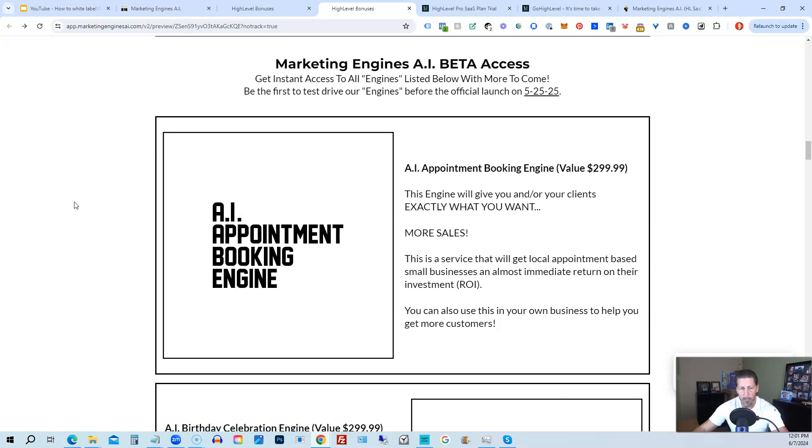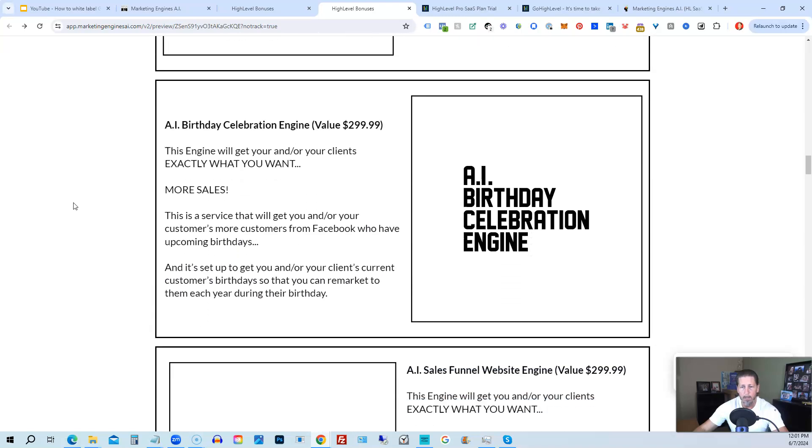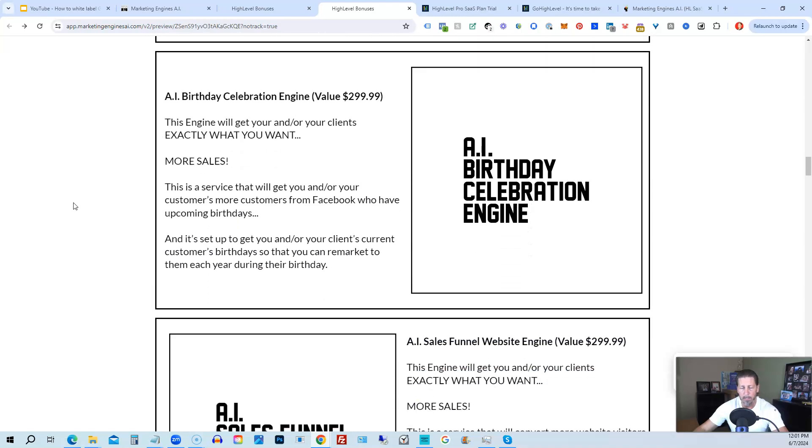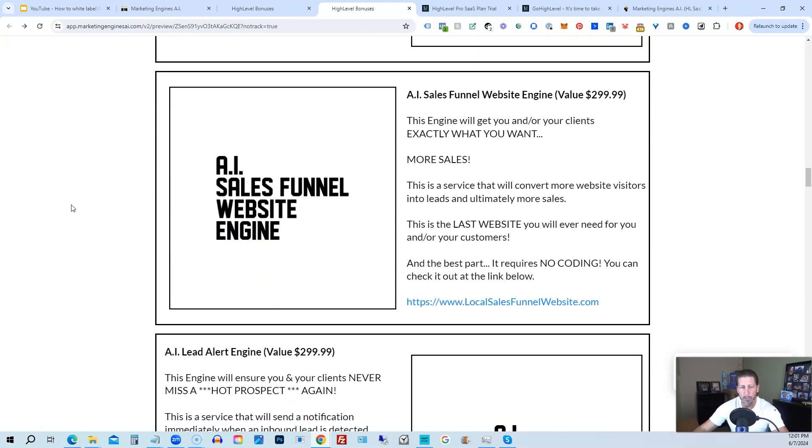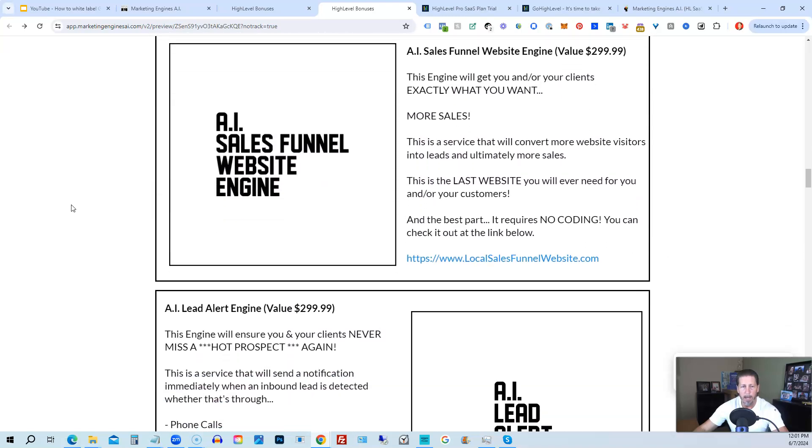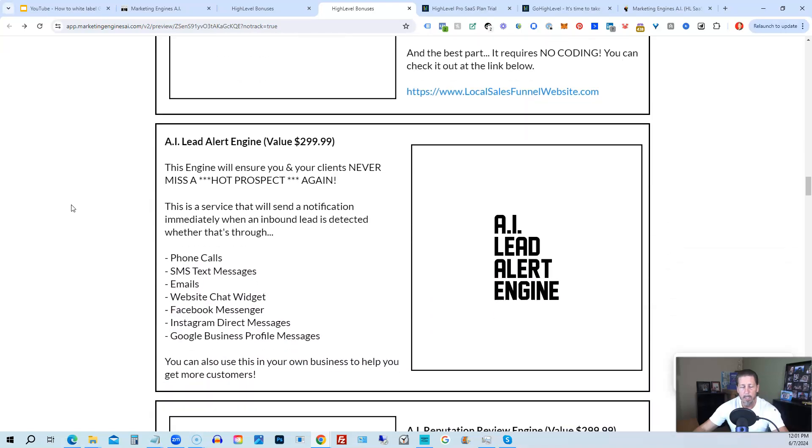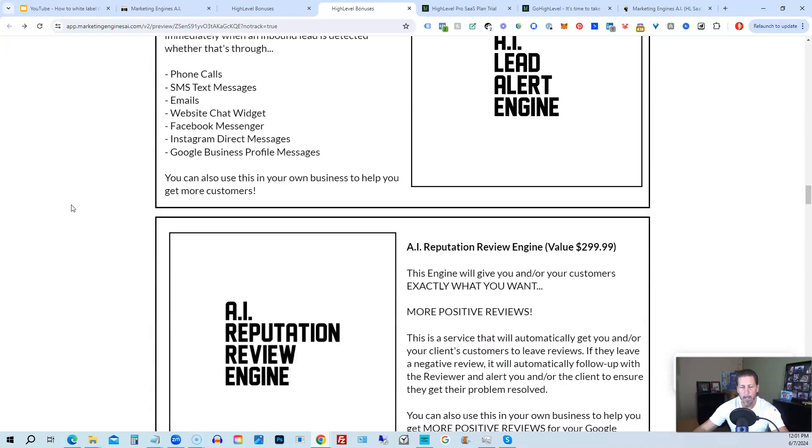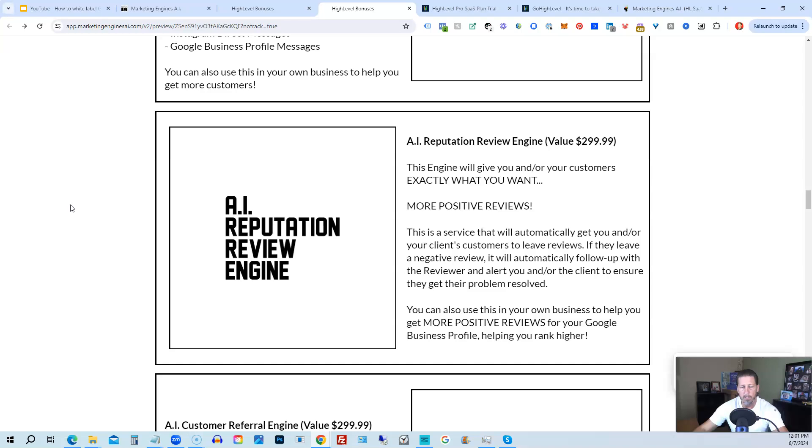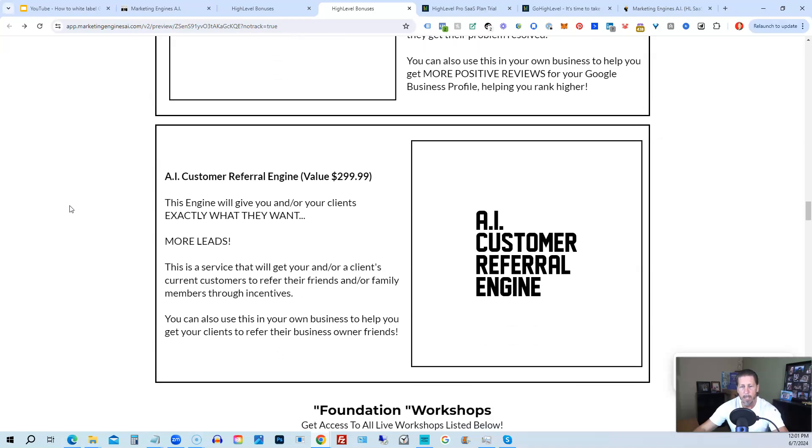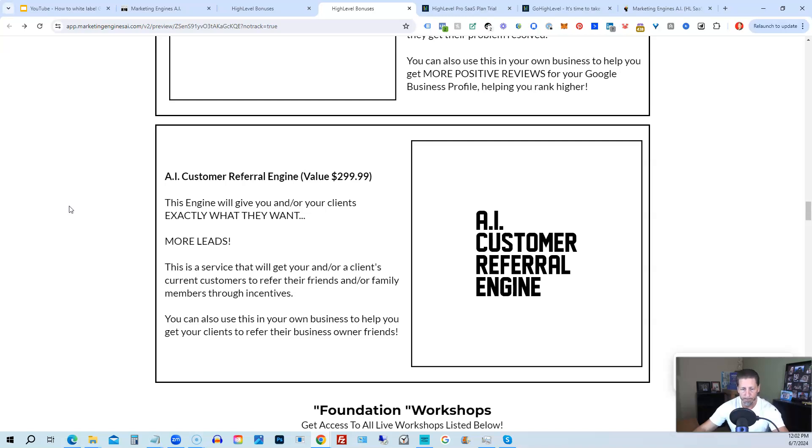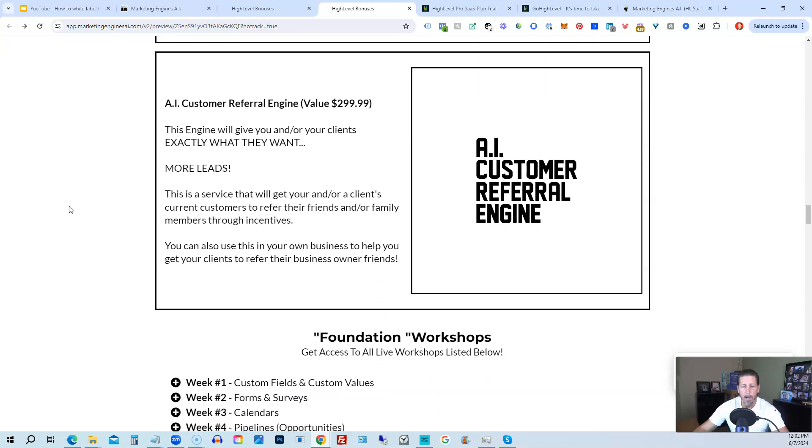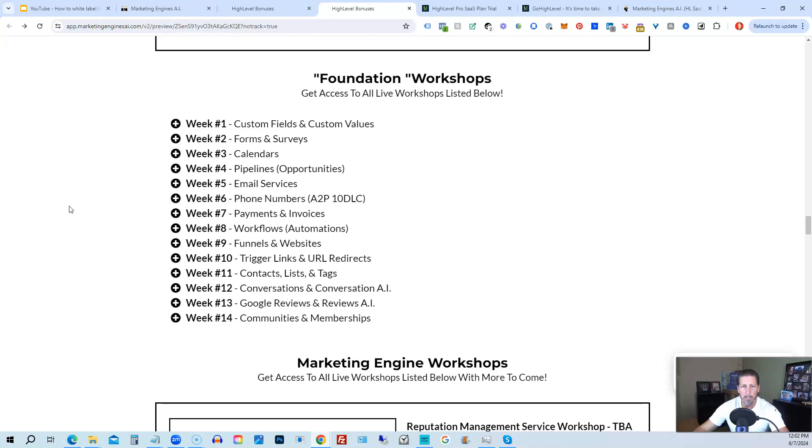So you're going to get access to the AI Appointment Booking Engine, the AI Birthday Celebration Engine, the AI Sales Funnel Website Engine, the AI Lead Alert Engine, the AI Reputation Review Engine, the AI Customer Referral Engine. Plus, there's going to be several more of these engines added to Marketing Engines AI platform in the coming weeks and months ahead.